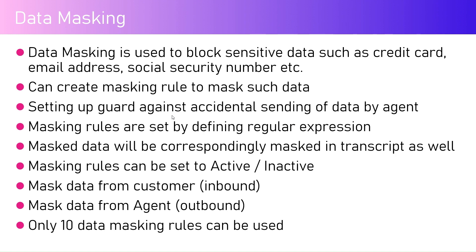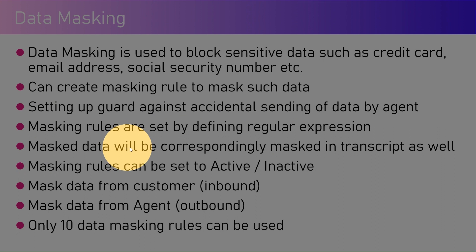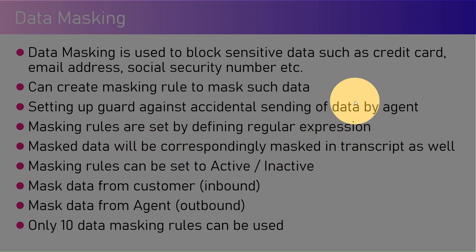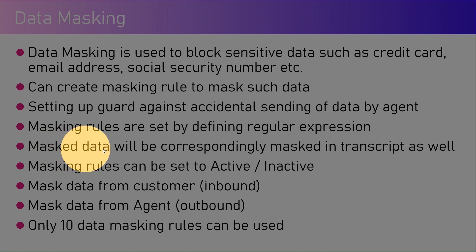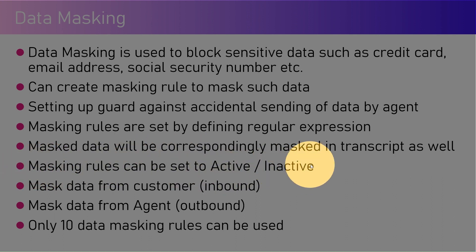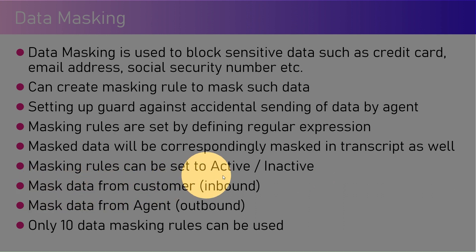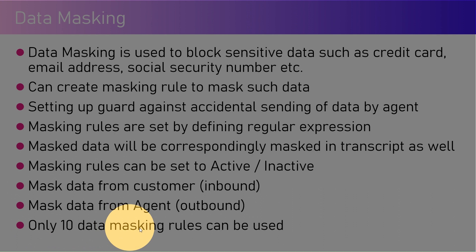Masking rules are set by defining the regular expression. Masked data will be correspondingly masked in transcript as well, so it's not just in the user interface of the chat - once the transcript is downloaded, this information will also be masked. Masking rules can be set to active or inactive. You can mask data from the customer (inbound) and mask data from agent (outbound), so both-sided data can be masked. Only 10 data masking rules can be used as of now.